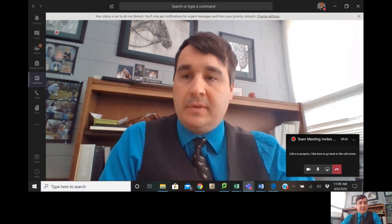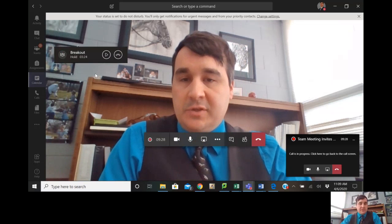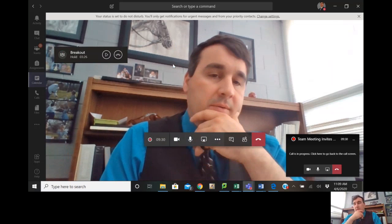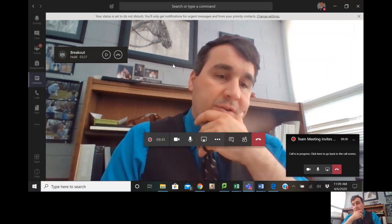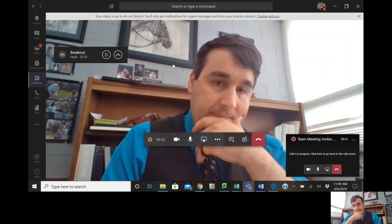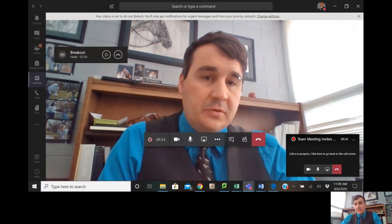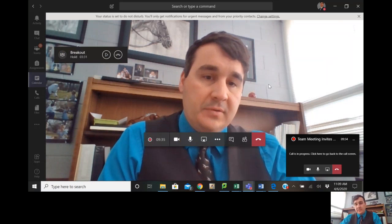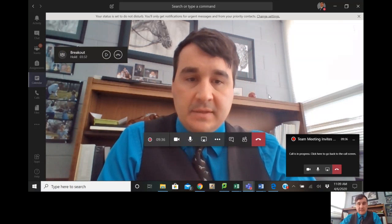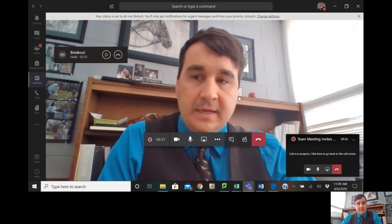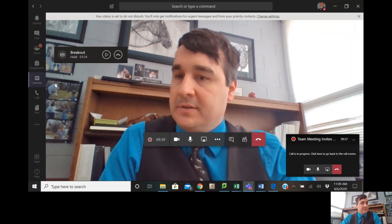Quick note: if you switch between rooms, which I'll show you how to do later, that will end your screen share. So if you're trying to do a how-to video like this, don't do that or you'll end up talking to yourself.